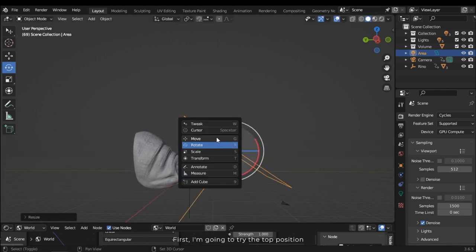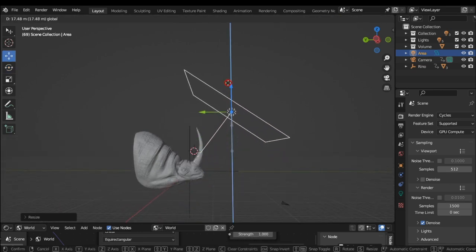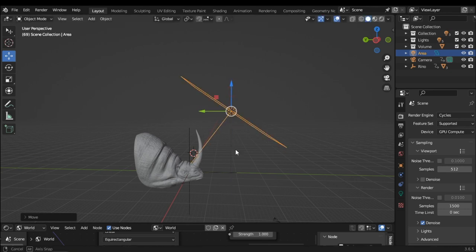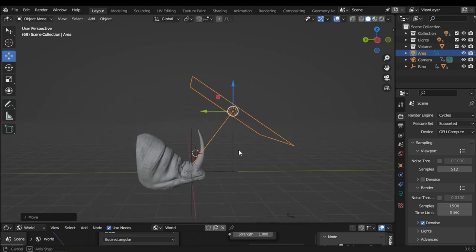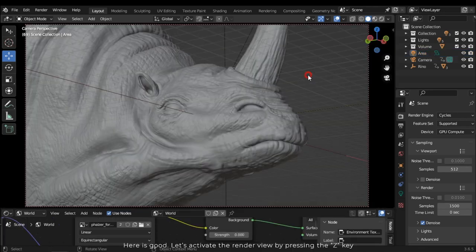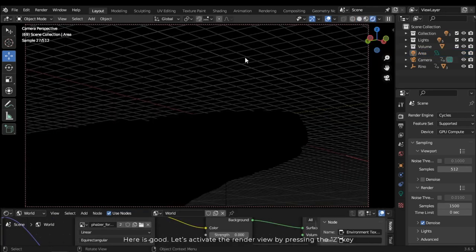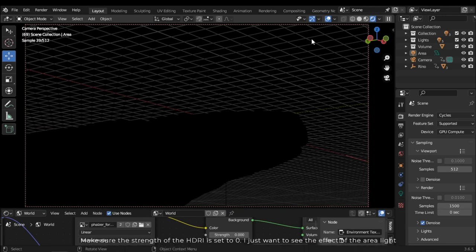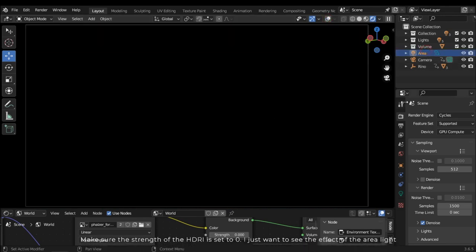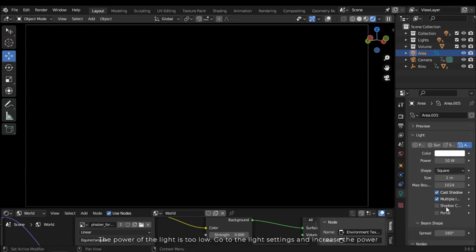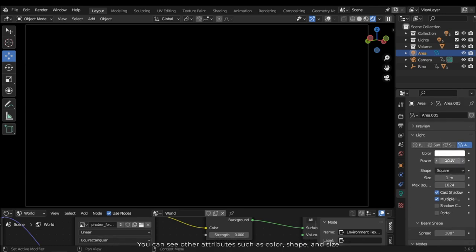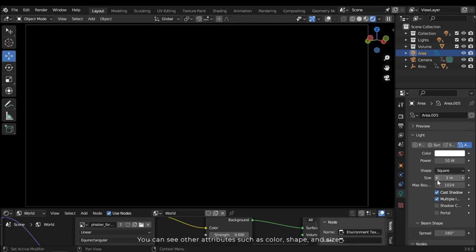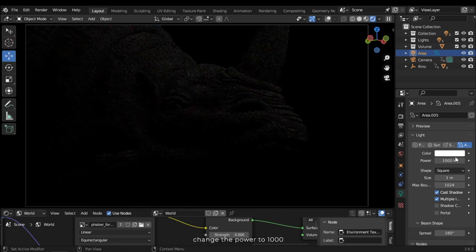First I'm going to try the top position. Let's activate the render view by pressing Z. Make sure the HDRI strength is set to 0 so you can just see the effect of the area light. The power of the light is too low — go to the light settings and increase the power. You can see other attributes such as color, shape, and size.